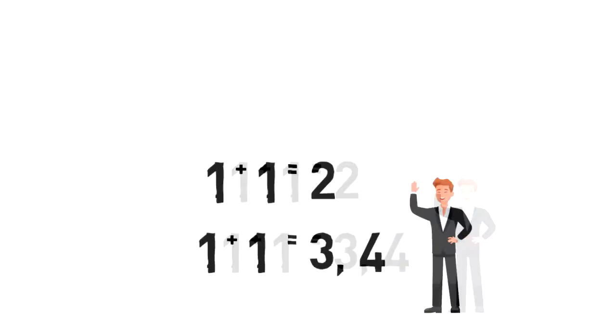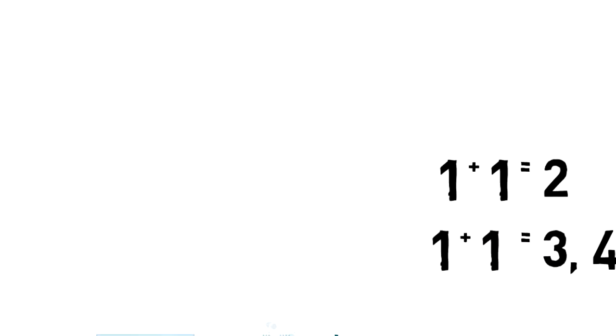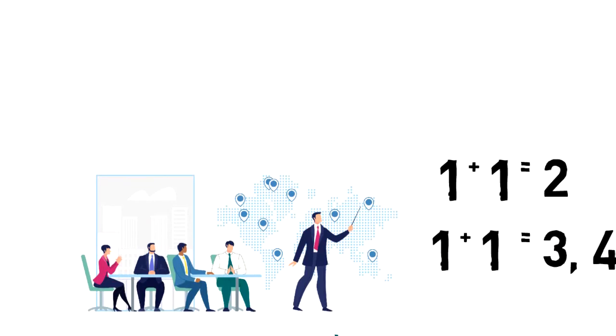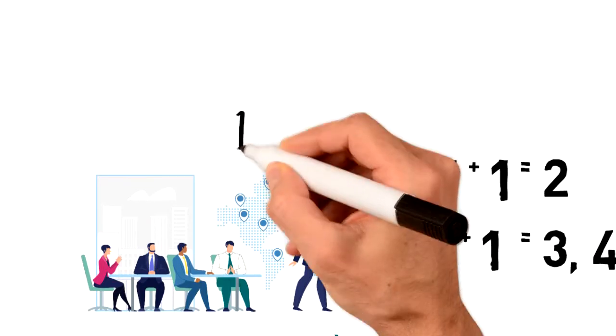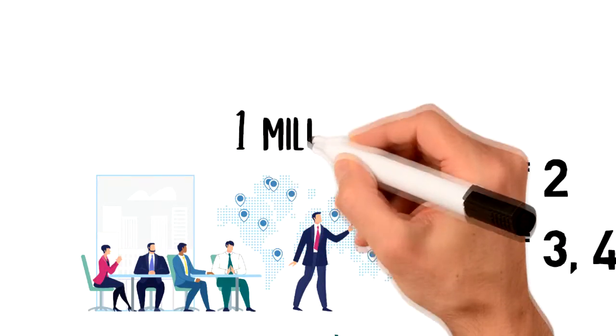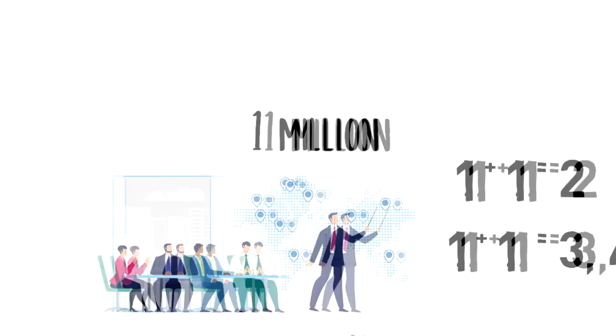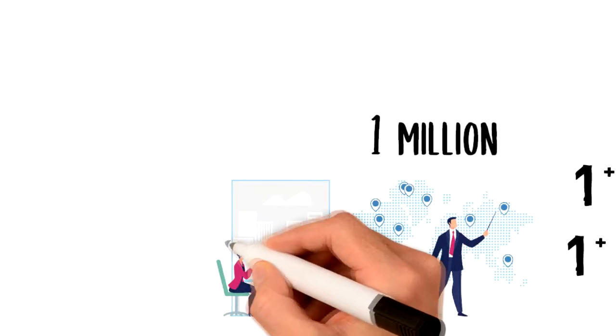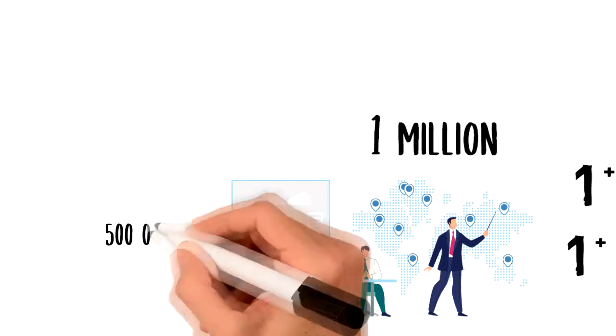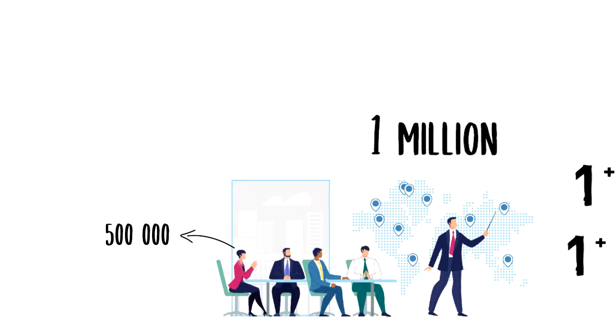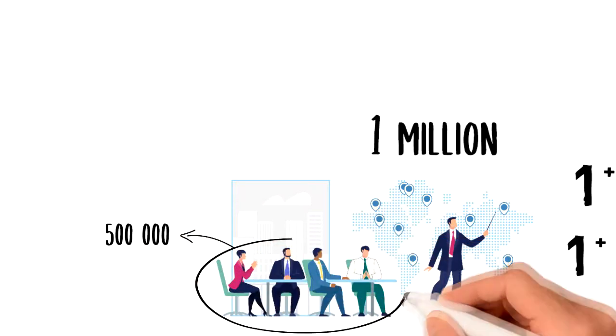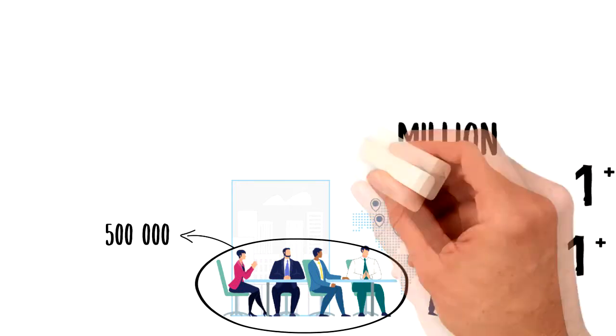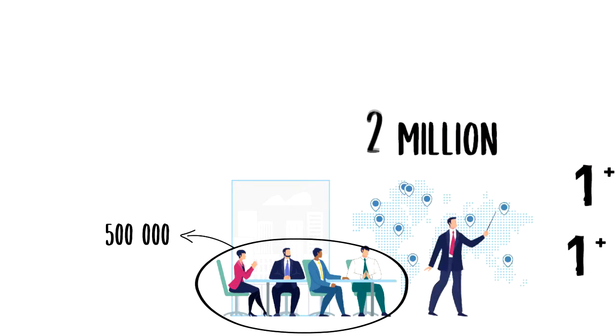This is also how big companies are able to grow rapidly in value by acquiring other businesses. Let's say that your company is worth 1 million. You then acquire another business that is individually worth 500,000. The total sum of the businesses is 1.5 million, but combined your company might be worth 2 million.